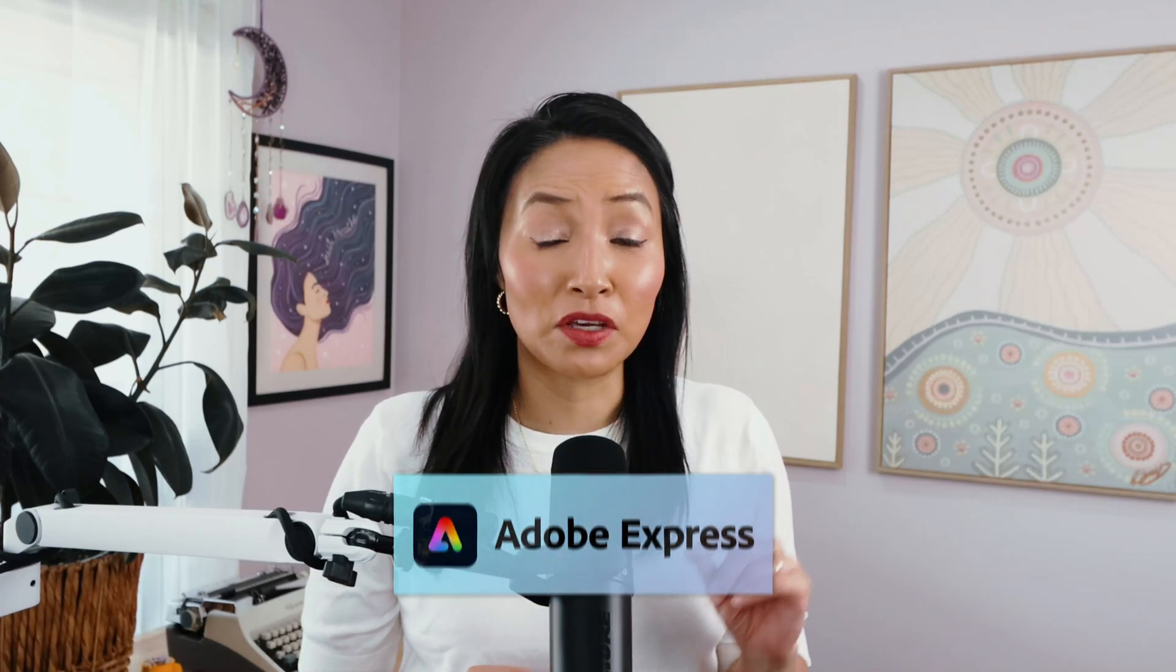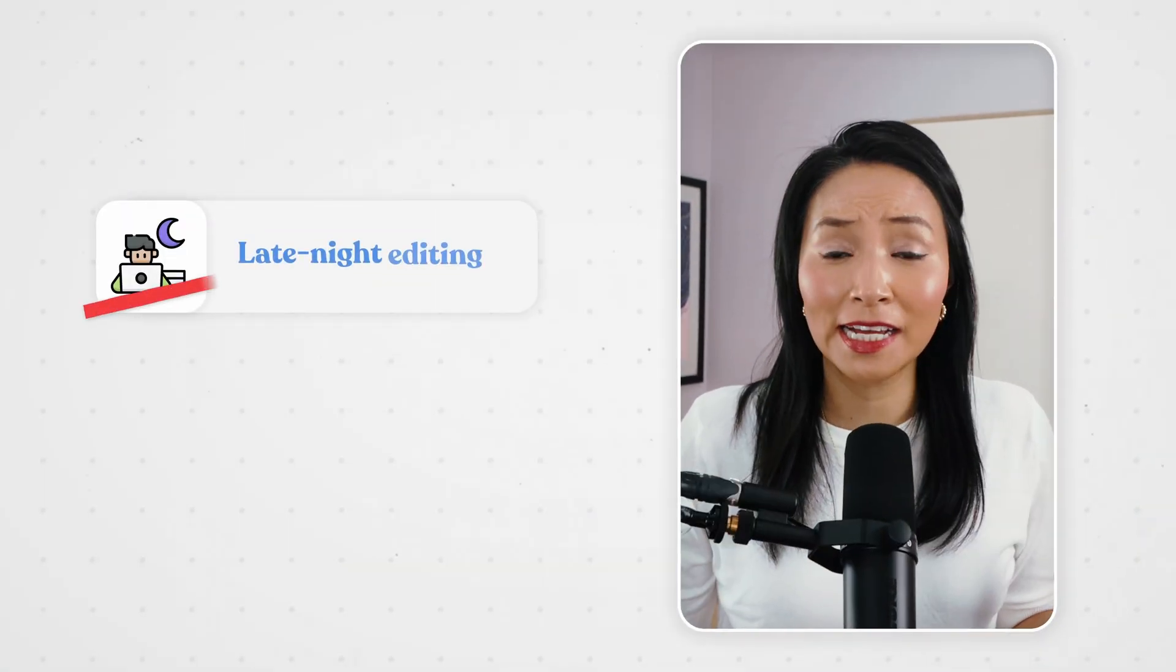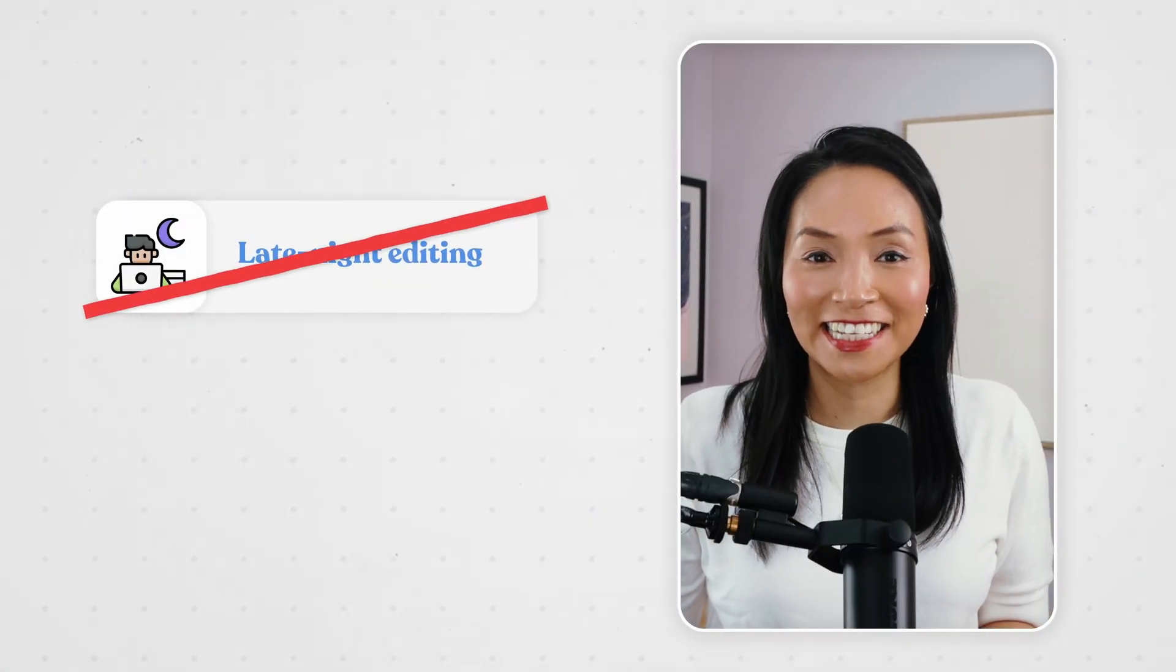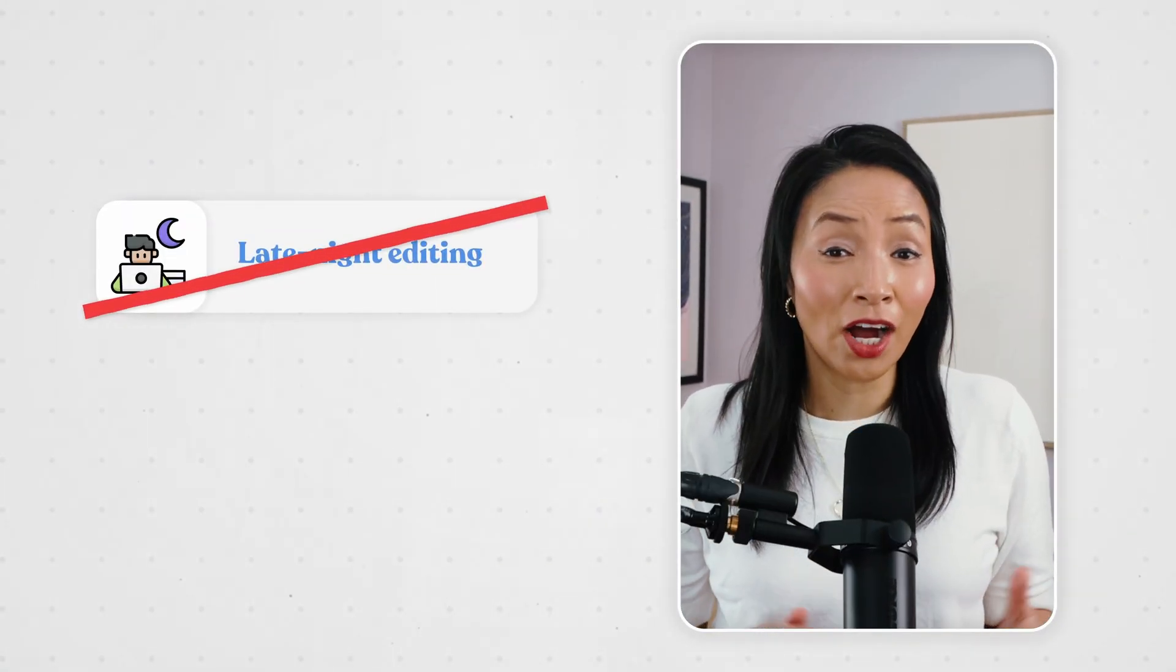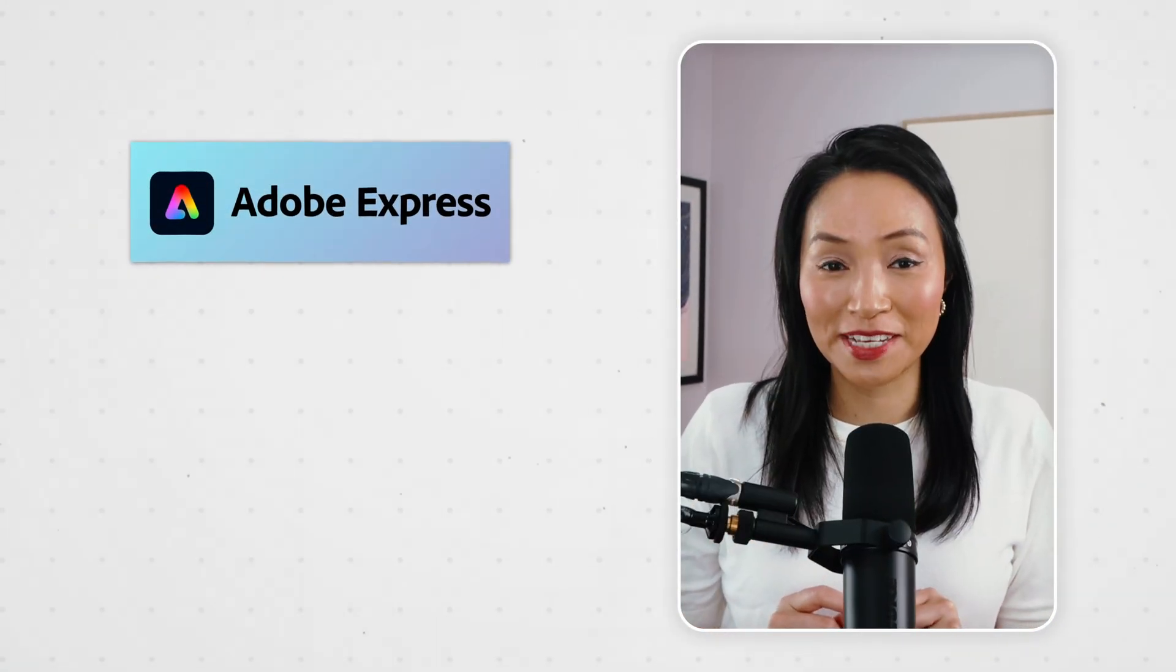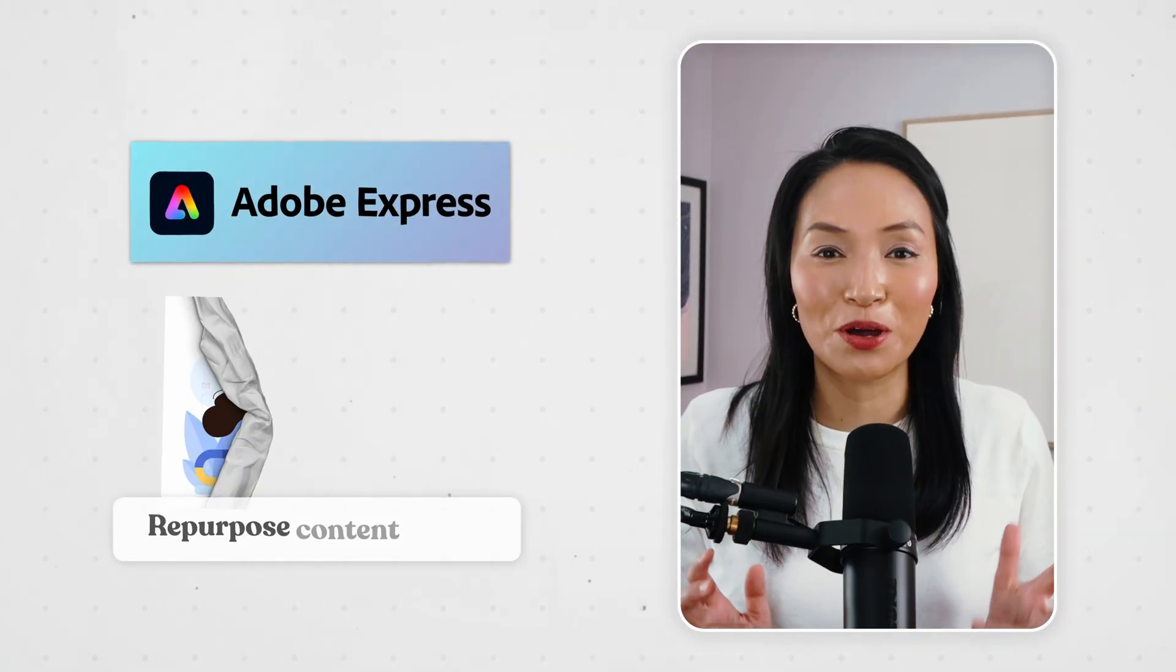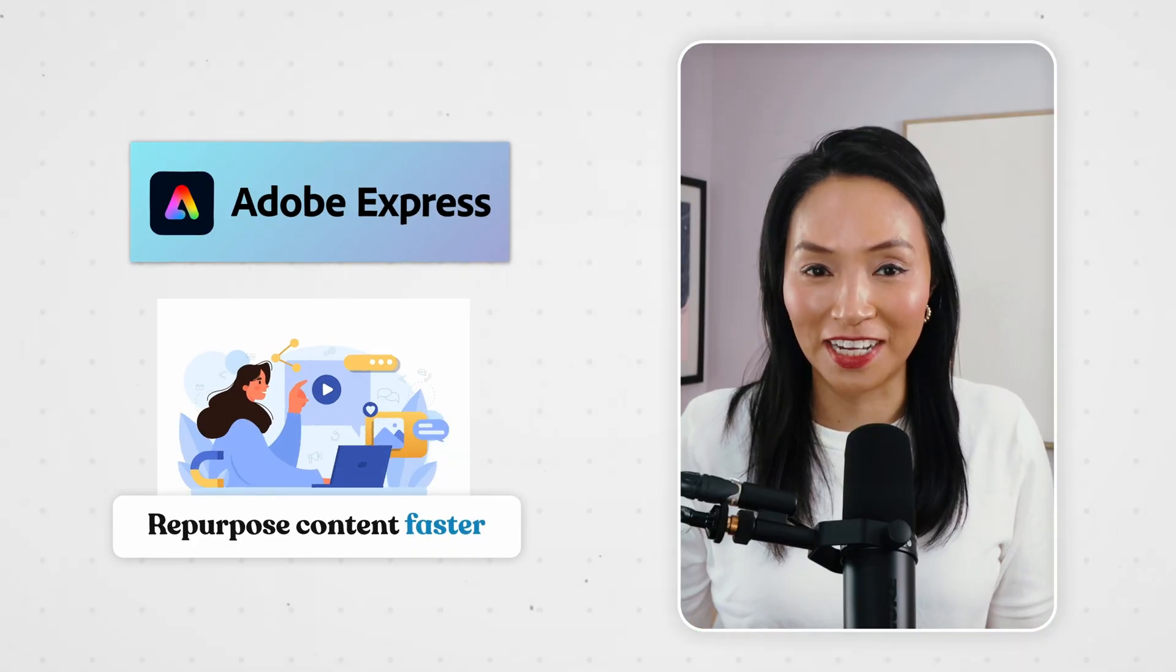These Adobe features have me on YouTube, Instagram Reels, TikTok and in my pajamas by 9pm. I'm not staying up late editing into the night, I'm just using Adobe Express to repurpose my content faster and today I'm going to show you exactly how.